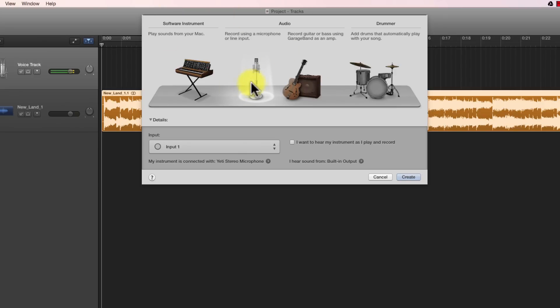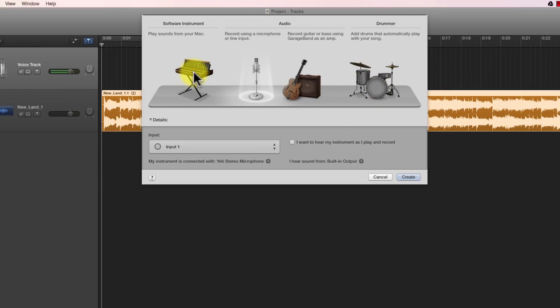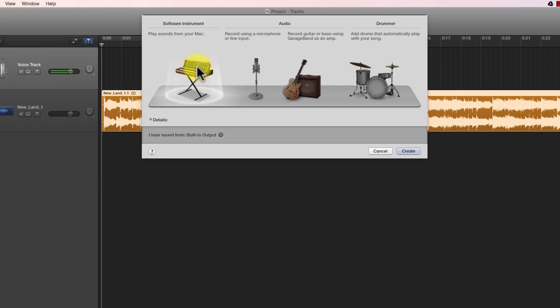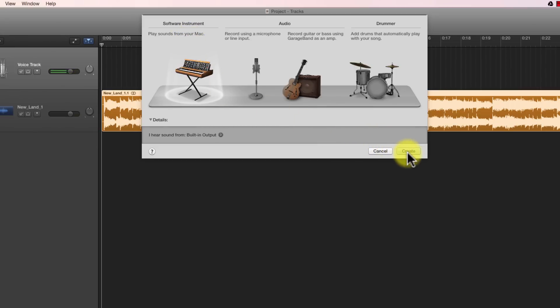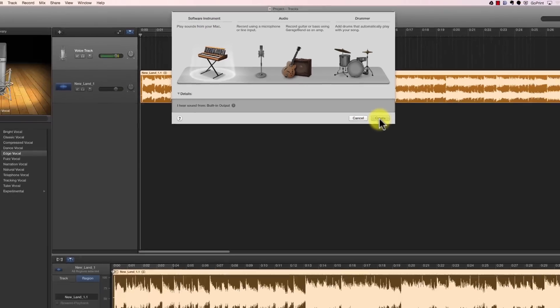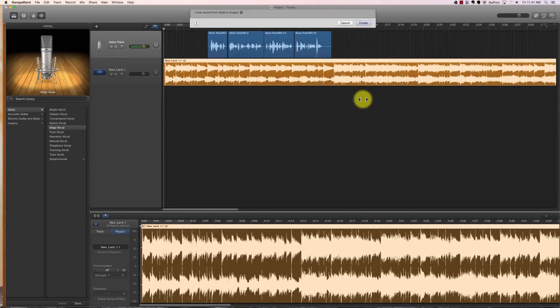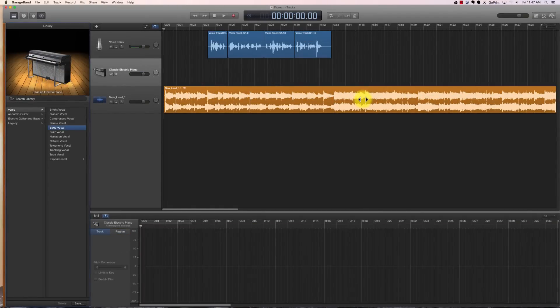It asks if we want to create a microphone track or hook an instrument up. But we want to click on this one, which is a picture of an electronic keyboard, and that's called a software instrument track. All we have to do is click create, and that brings up a new track.